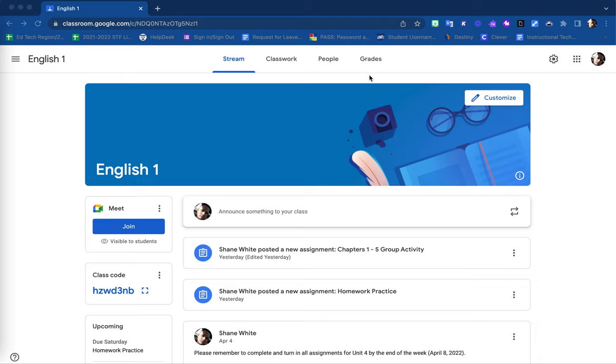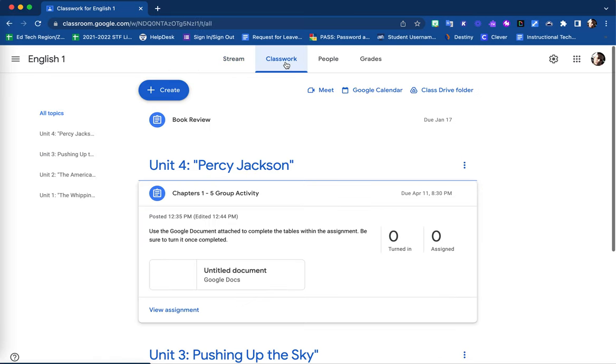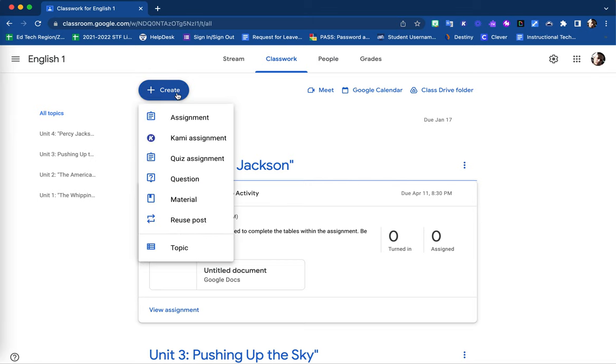To post a material within your Google Classroom, select the Classwork tab. In the upper left corner, select the plus sign Create button, and then select Material.